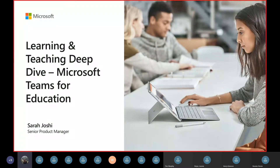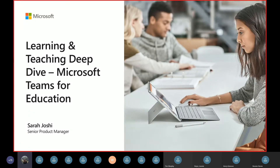Good morning everyone joining from South Africa, that part of the world, Middle East, maybe India, Asia, and good afternoon and evening to those joining from Australia and New Zealand. Really appreciate you joining today. This is a special webinar — an advanced webinar, a learning and teaching deep dive.